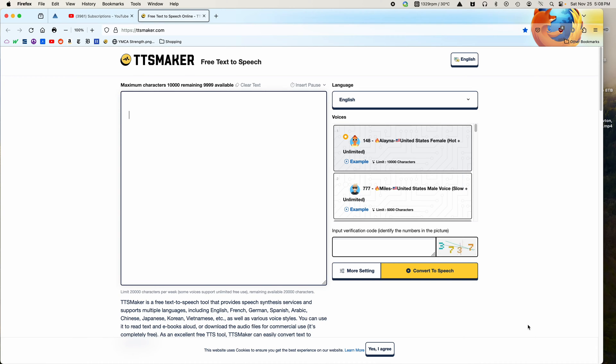This is a video on TTS Maker. I'm into text-to-speech. For the most part, I just use the built-in text-to-speech on macOS. The quality is very, very good.